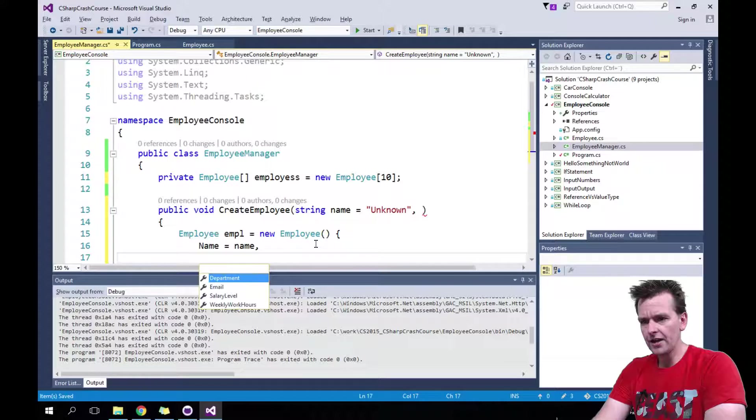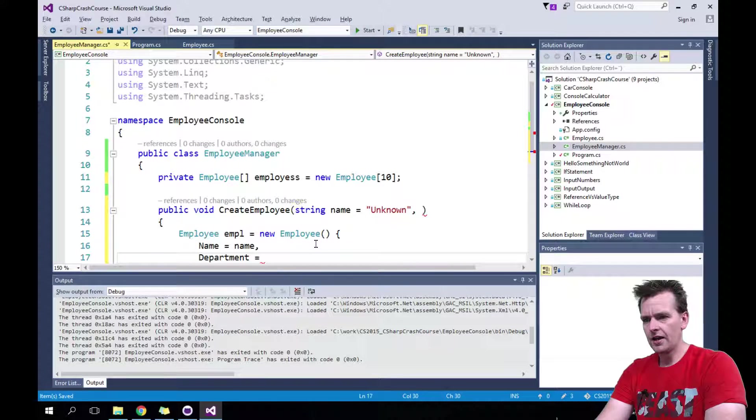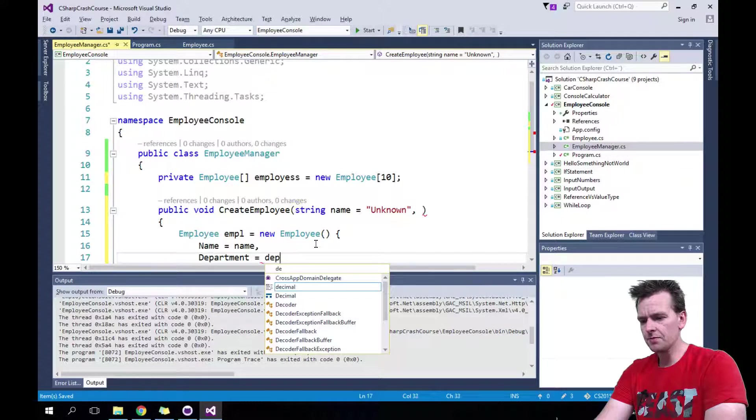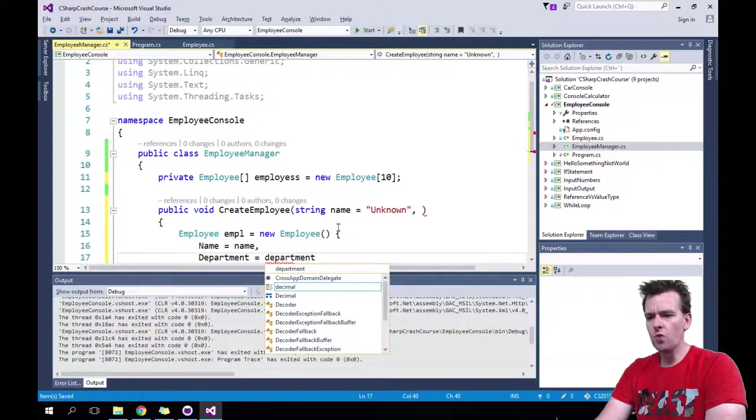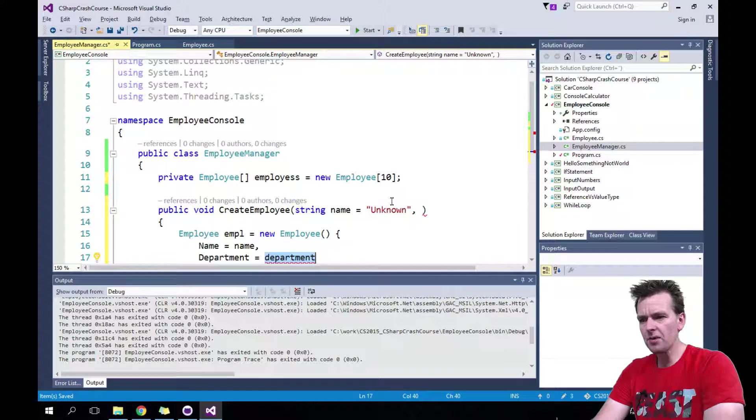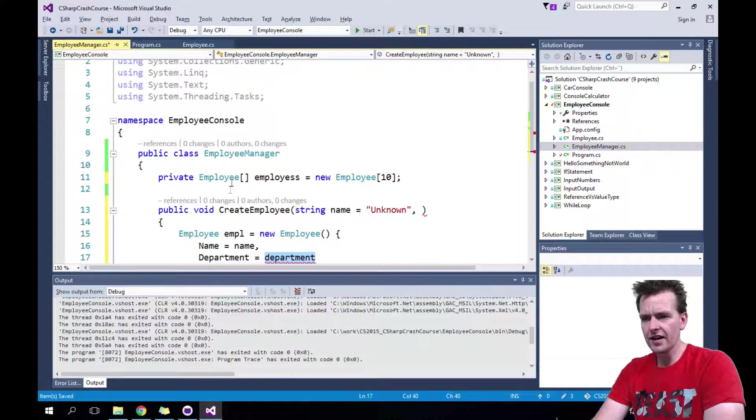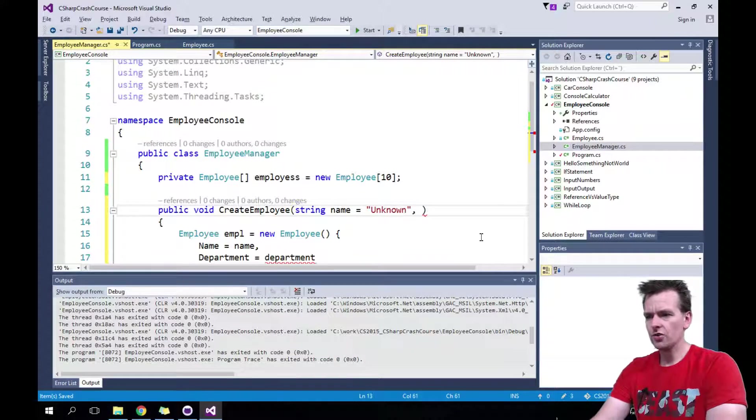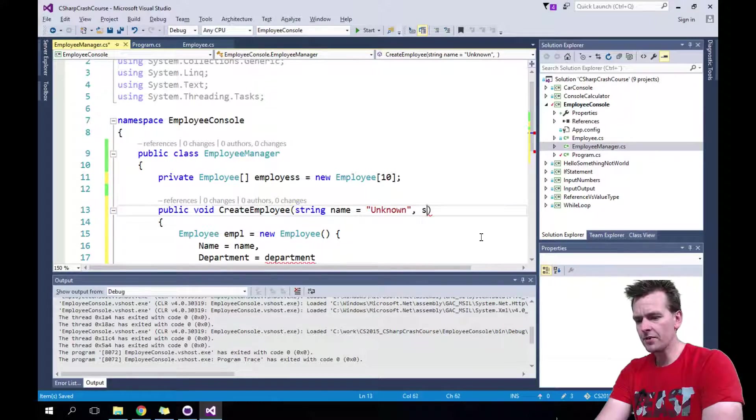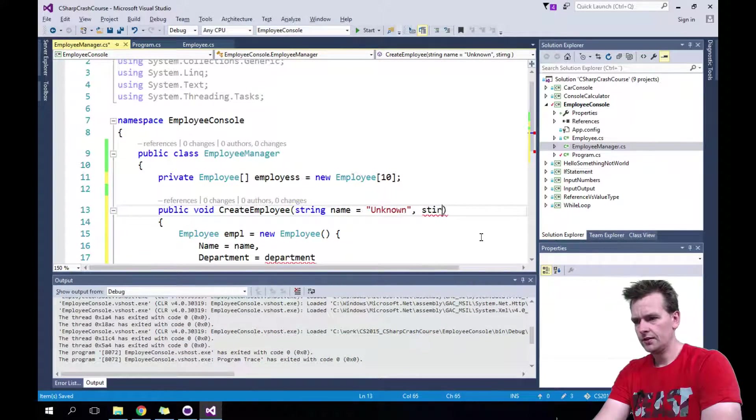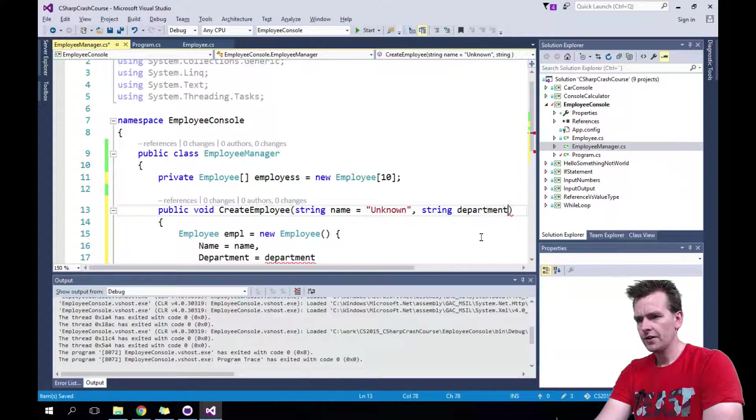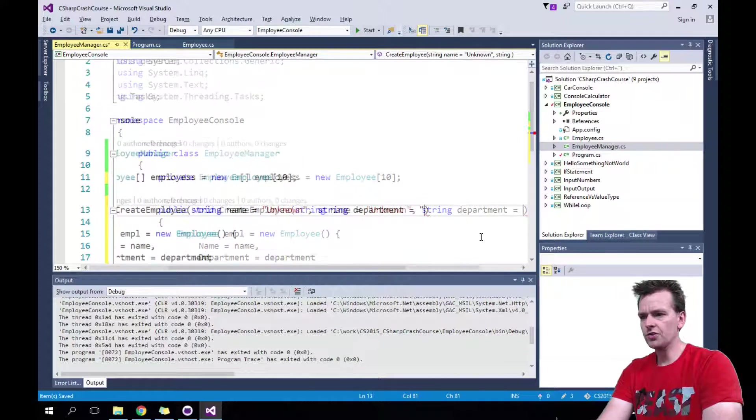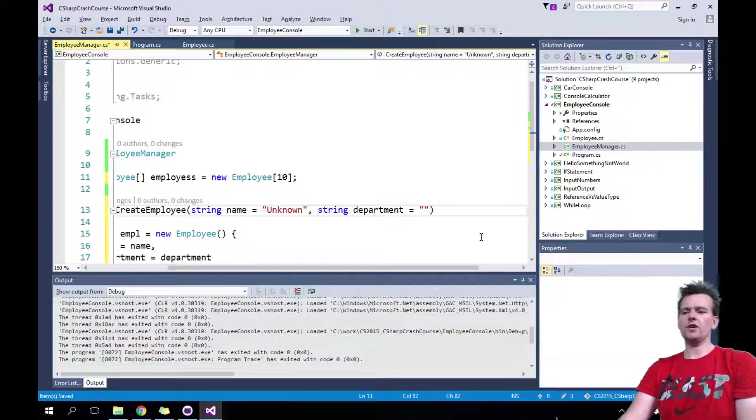What else could I put in an employee? Let's look. I could put in a department. And again, let's make, I lowercase the ones I send in and I uppercase the ones that are properties inside the employee. So the department, I'll put it in here. Department equals, and again, let's put in a default value.